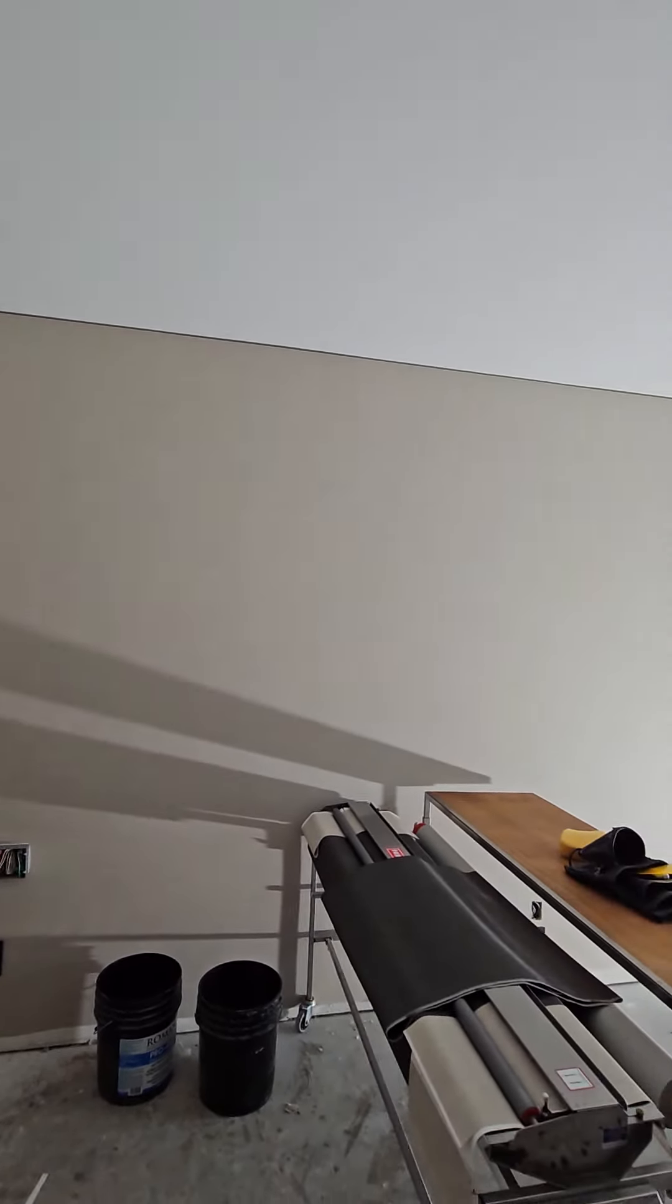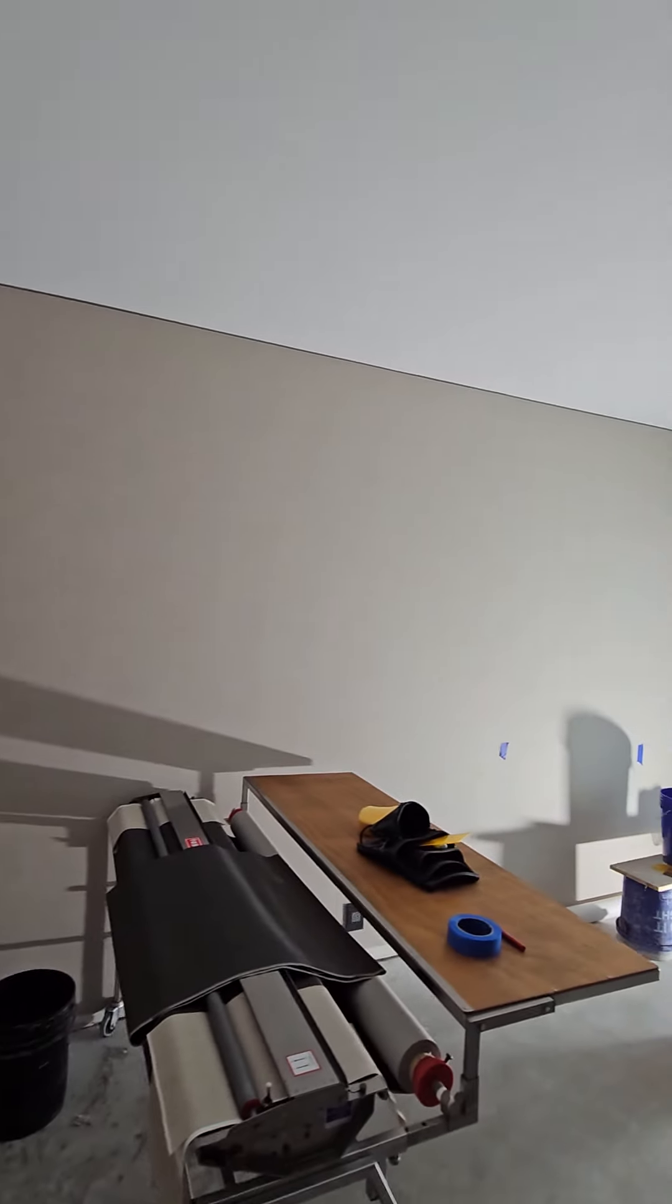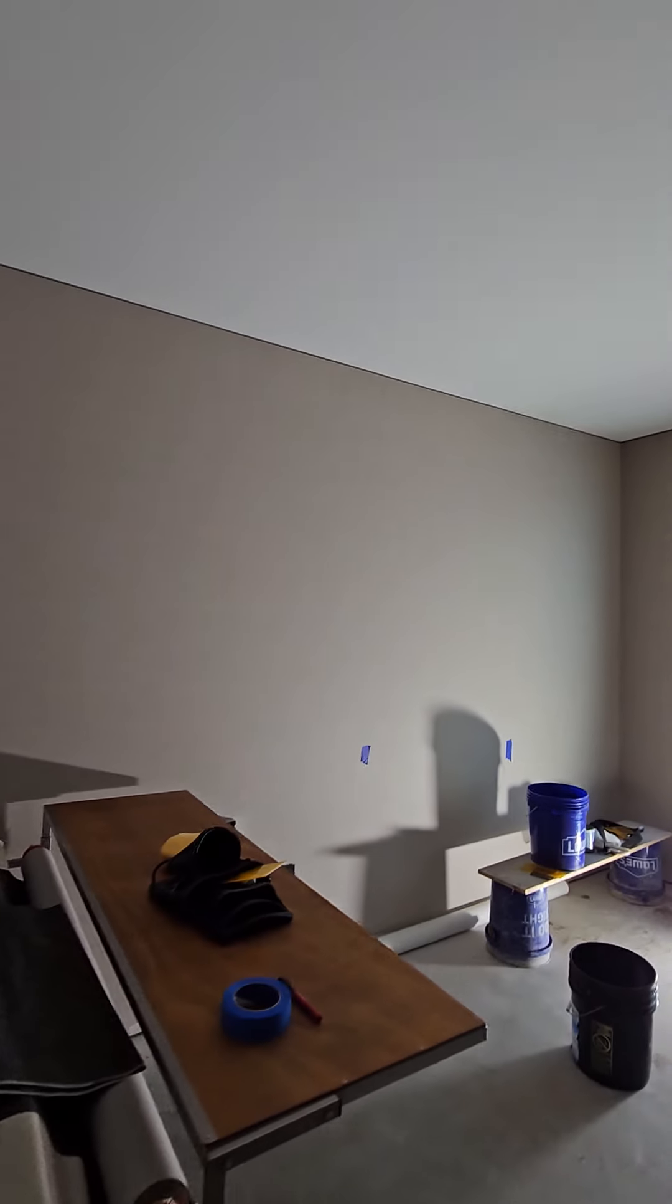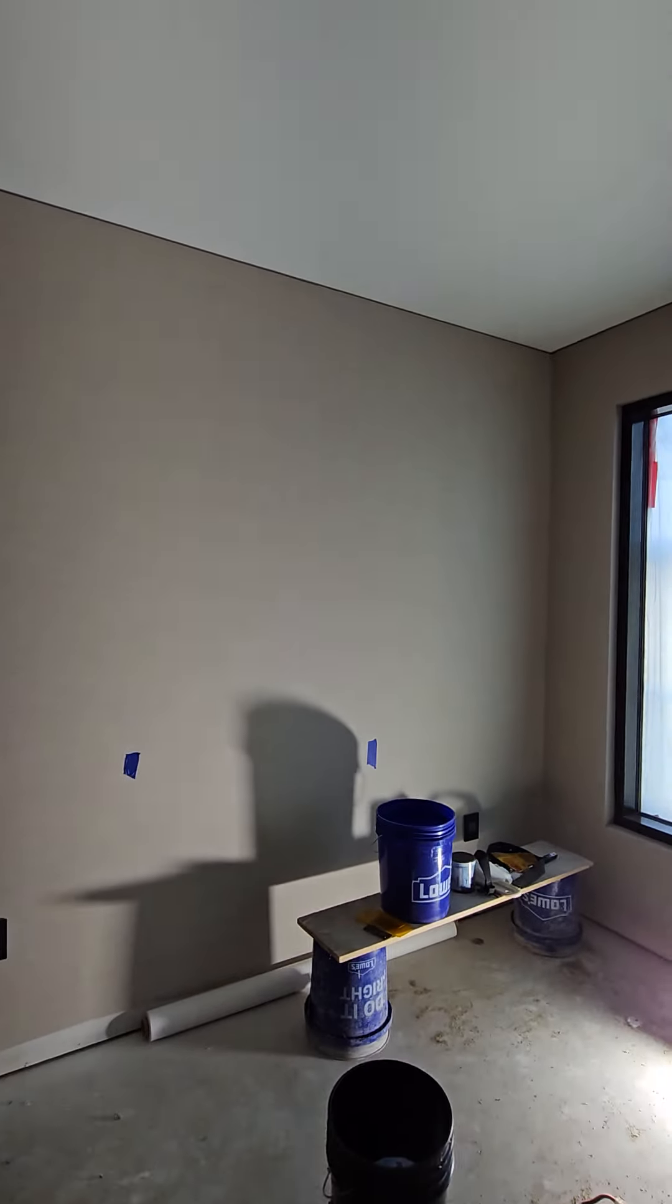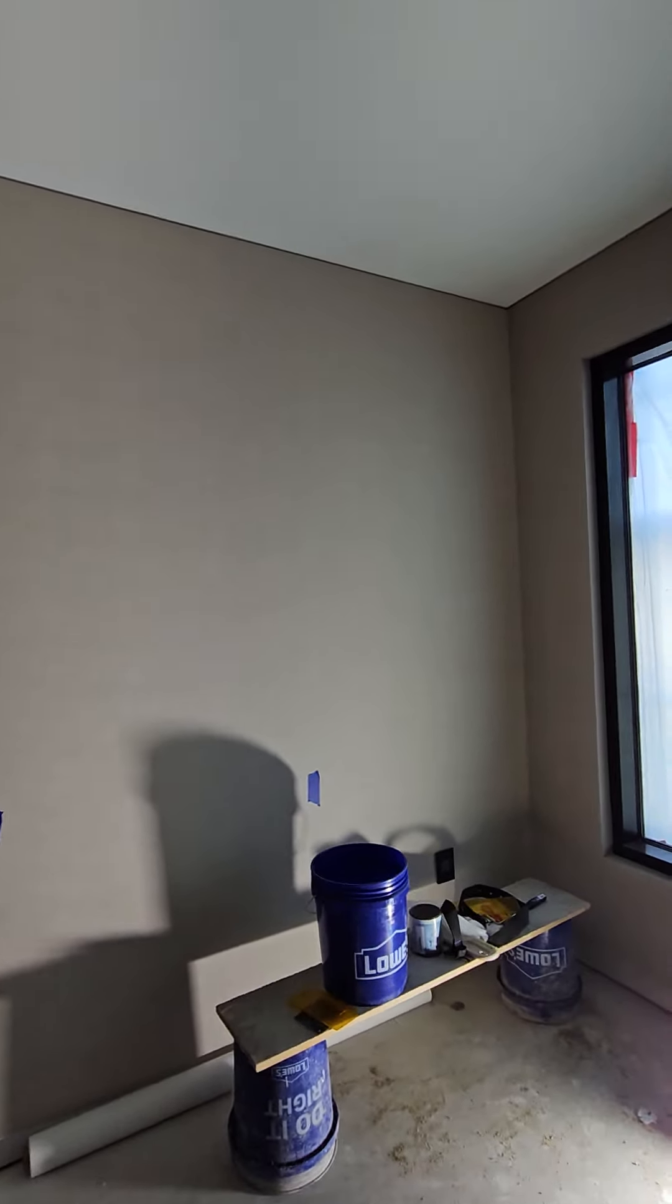I almost feel like I painted a wall right there. No shading. Very tight.